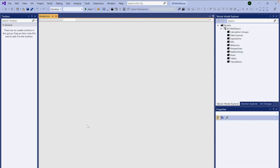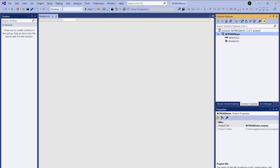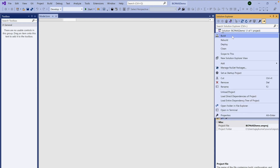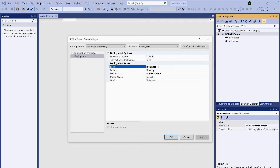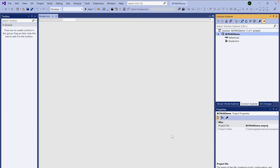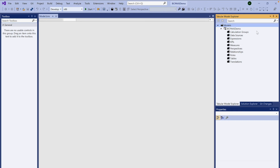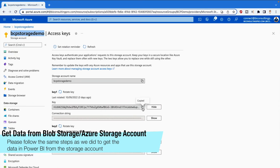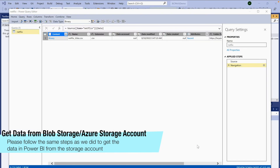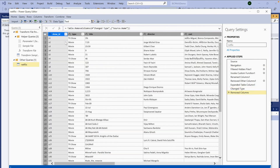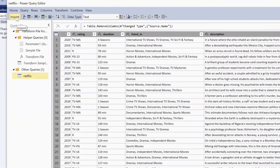Right now there is no data because we haven't ingested any into our tabular model. First, go to Solution Explorer and mention your server name — the management server name we copied from Azure Analysis Services portal. Go to Properties and replace 'localhost' with your server name, then click OK. Now in the tabular model, we need to get data. Right-click on Data Sources and select 'Import Data from Data Source' — it gives the same Power Query experience. Select your source, remove any unwanted columns, and click the Import button. The data has been successfully imported.